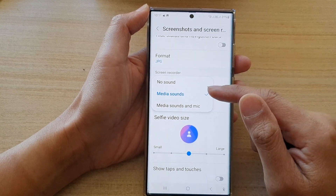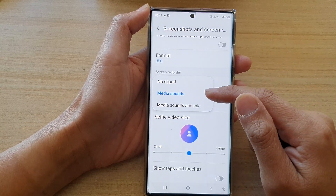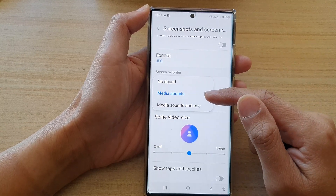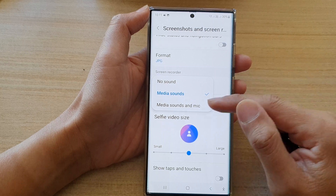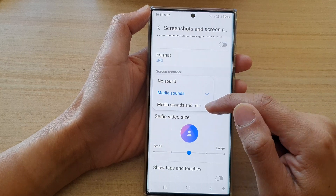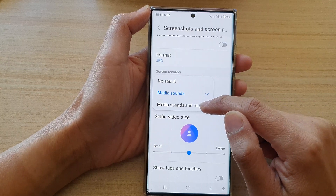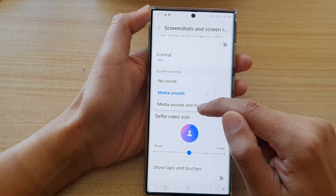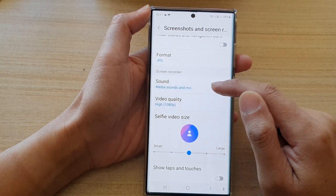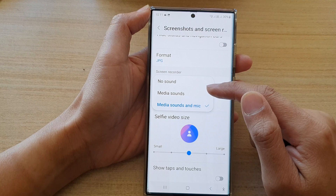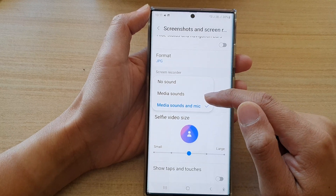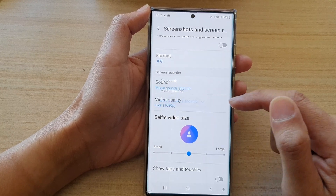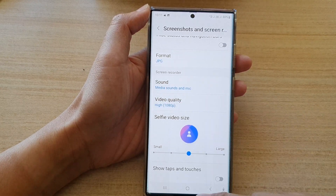If you want to record media sounds — sounds coming from a media source like YouTube, music, or Spotify — choose media sounds. If you want to record media sounds together with the microphone, then choose media sounds and microphone.